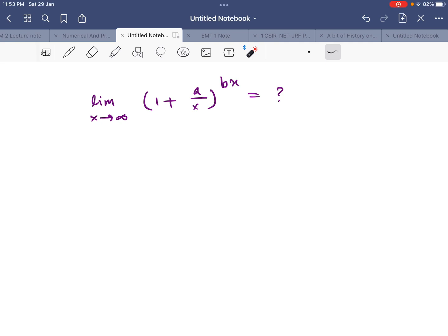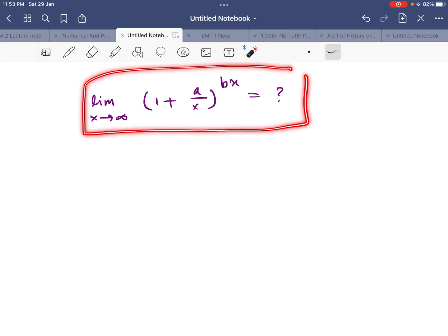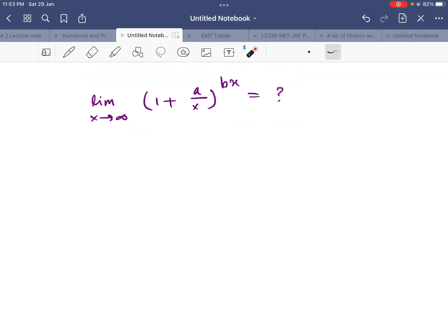Hello friends, welcome to Physics Bro YouTube channel. In this video we are going to look at how to find this limit: the limit as x tends to infinity of (1 + a/x) raised to the power bx. You may have seen this type of limit, especially if you are a physics graduate — it appears in your statistical physics course and other places as well.